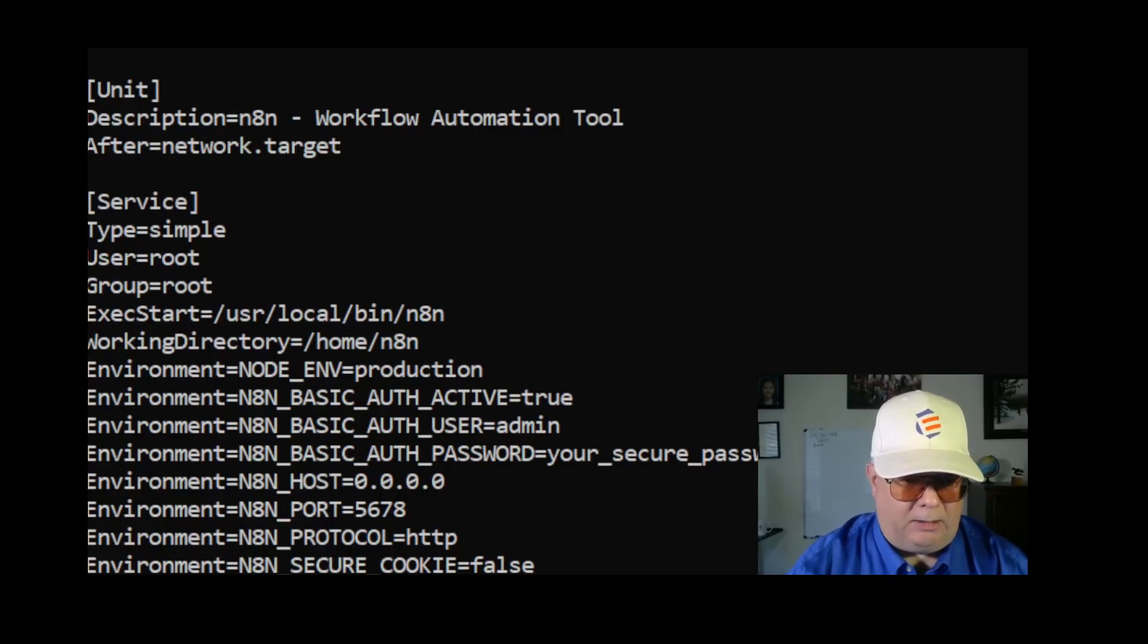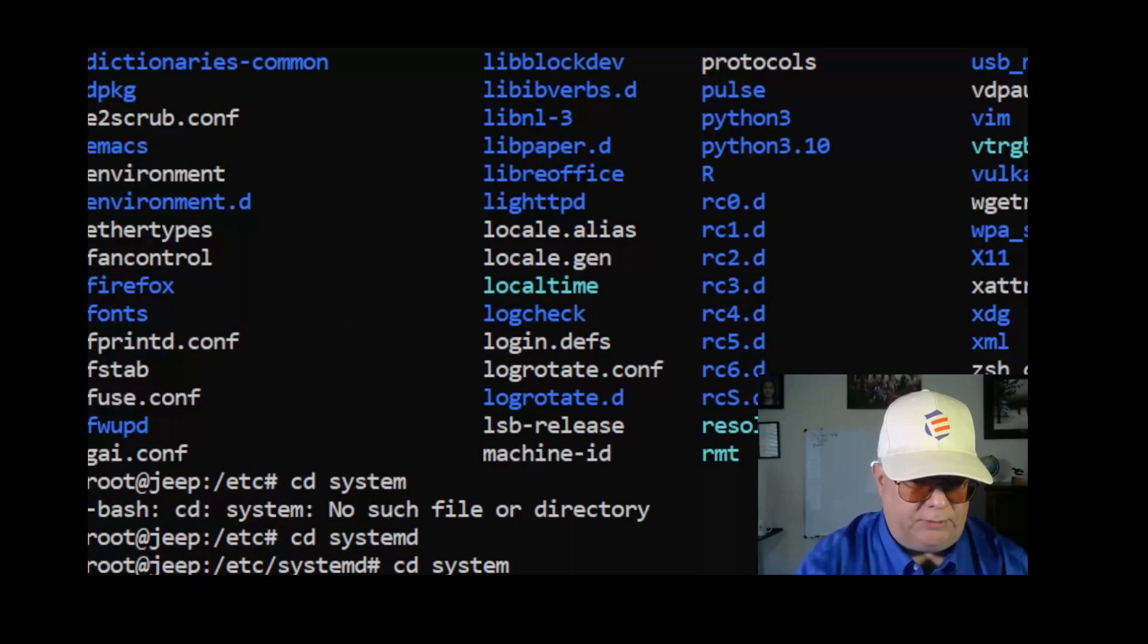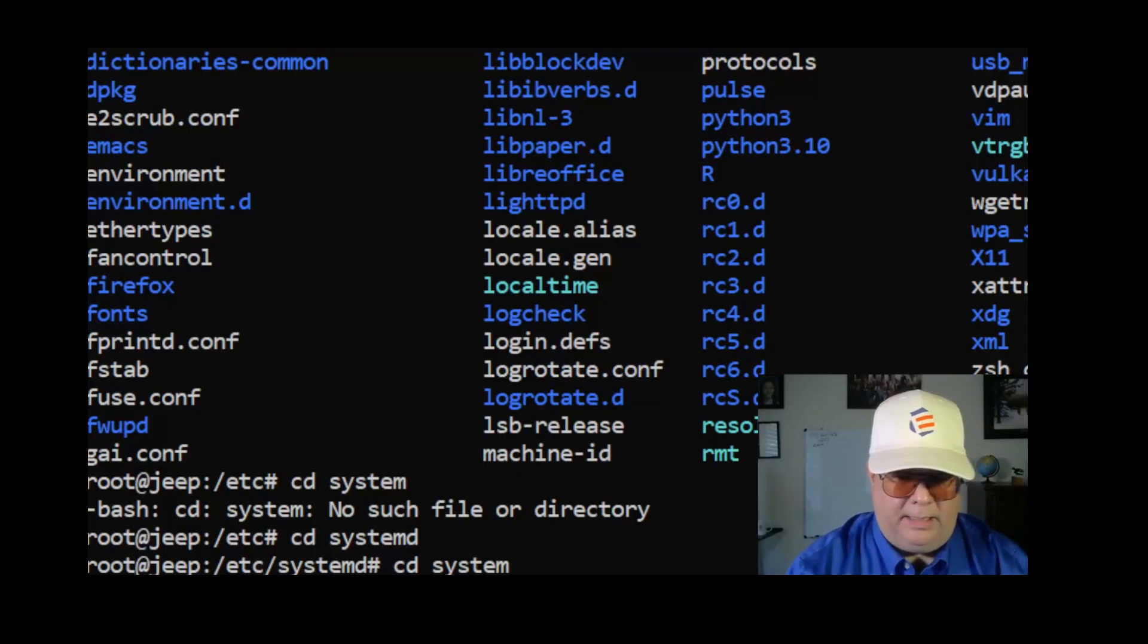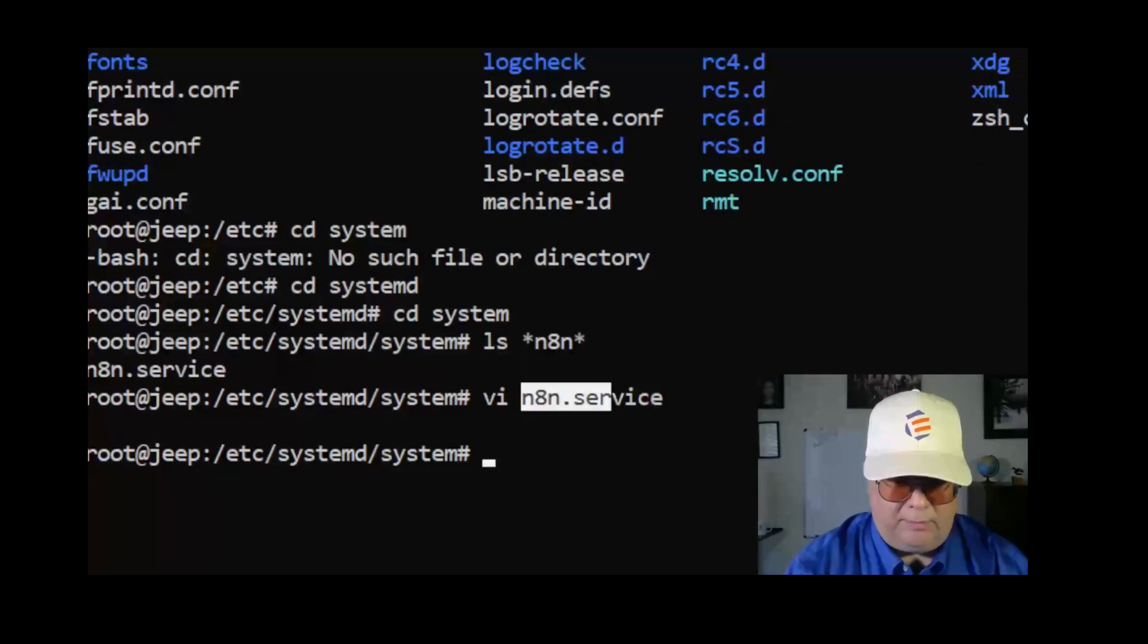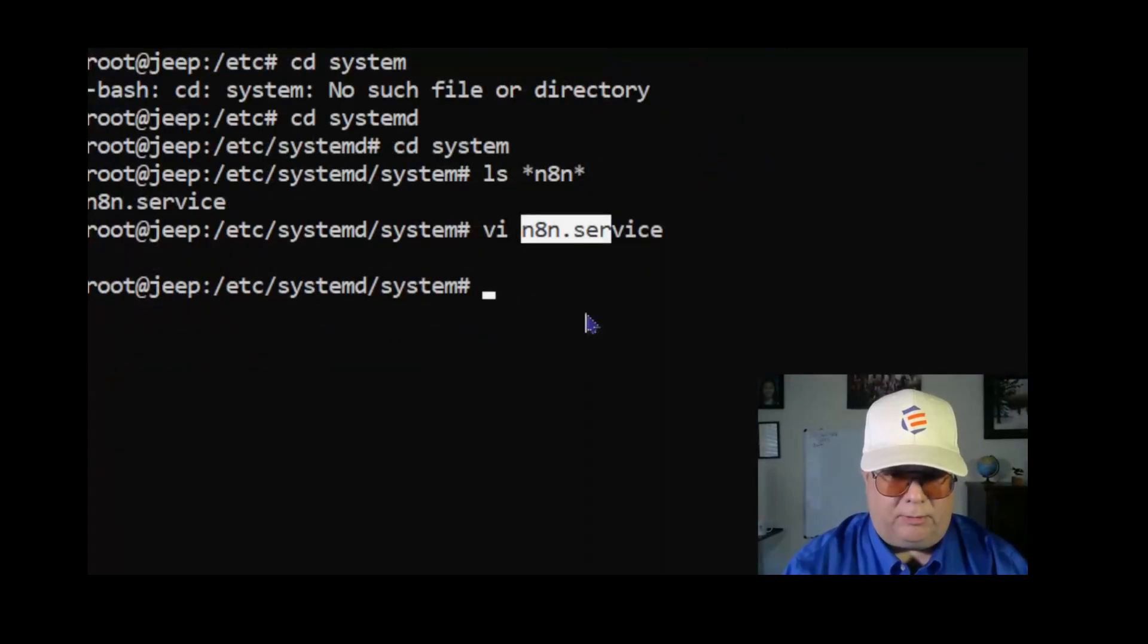And write it out. This is in the configuration file n8n.service. I don't know if you can see them, let me scroll it up so you can see it.